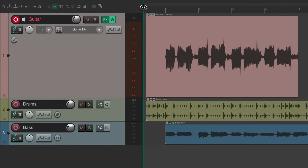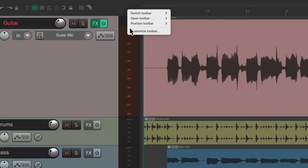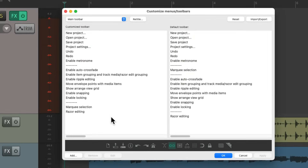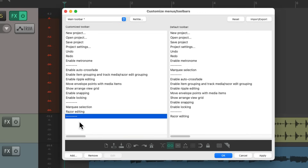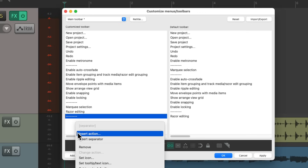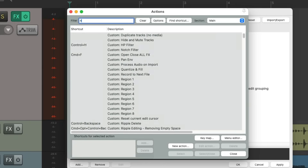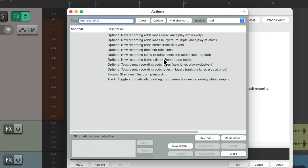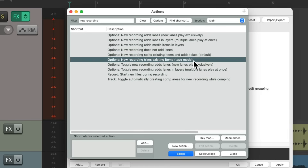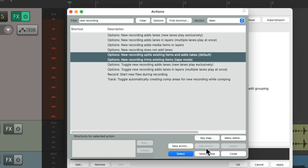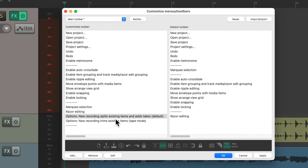Luckily we can use our toolbar buttons to switch modes but also see which mode we're currently in. So you can right-click up here, go to Customize Toolbar, right-click, create a separator to make some room, then right-click again, insert action, and type 'new recording' into the filter. Here are the options we want: the default action which creates takes, and tape mode. Let's choose both of them, hit select, close, and it puts both of them down here.